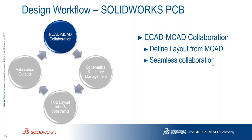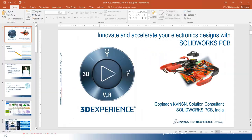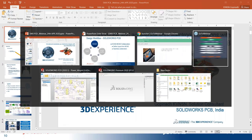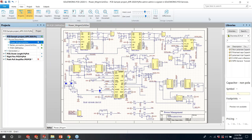In the demo, you're going to see ECAD and CAD collaboration — defining the layout from MCAD and seamless collaboration. We have four segments: ECAD and CAD collaboration, schematic library management, PCB routing and constraint editor, and fabrication outputs. We'll end the session with fabrication outputs. Let me go to the schematic. This is the user interface of SOLIDWORKS PCB, showing the graphical interface with relevant circuit elements, graphical information, libraries, and other aspects to complete your schematic, PCB layout, and basic circuit simulation design.